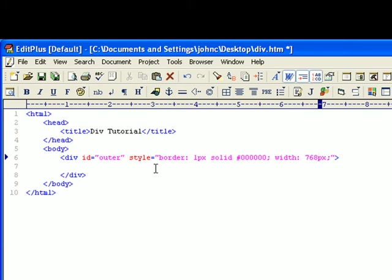Meaning, if someone goes to your web page, they not only go up and down, but you don't want them to go left and right. So we'll leave it at 768.